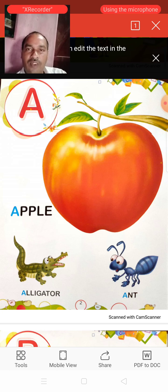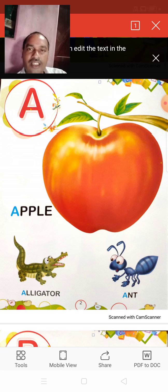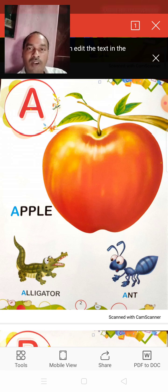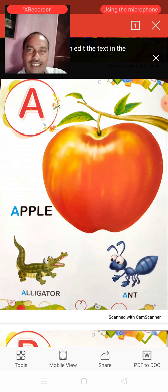And then, A for Aunt. Aunt means cheaty. It is the name of an insect.